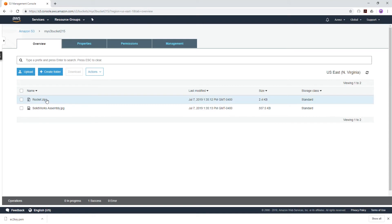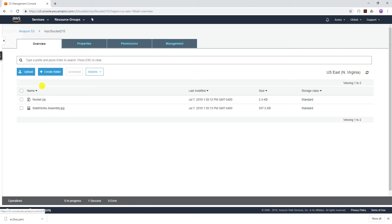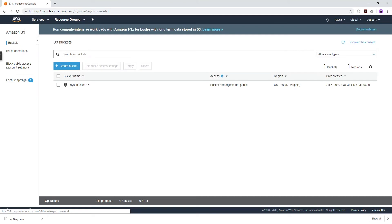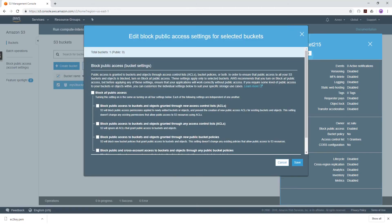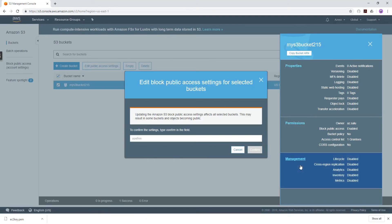All my settings are going to be default, so I'm just going to click Upload. I have both files in my bucket now. The next thing we have to do is make our bucket and the objects in it public. Go back into my bucket, click on the checkbox for the bucket, edit public access, make sure this is unchecked, click Save, and type confirm.